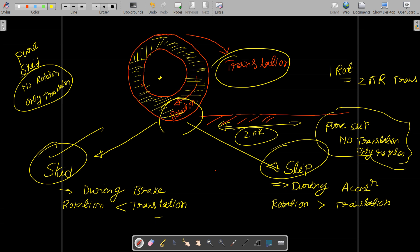Similarly, for the sleeping condition — suppose in a highway area which is sandy, the vehicle accelerates. The speed increases but the rotation moment is more as compared to translation moment — that is called sleeping. When the wheel is revolving but there is no translation motion, that is called pure sleep — only rotation, no translation. I hope you understand skid and sleep. If you have any doubt, leave a comment. Thank you for watching.